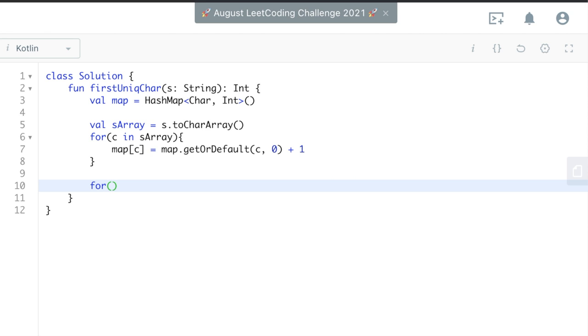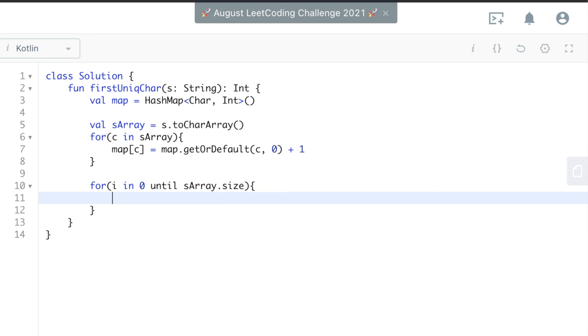So we can do i and zero until there's a lot of ways. We can use for each, but it's array size. And then we'll do, we'll just do an if statement really.